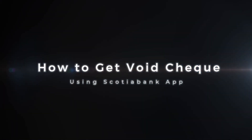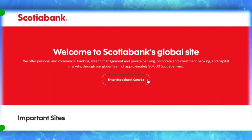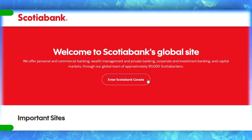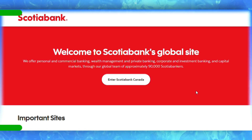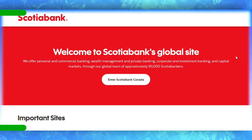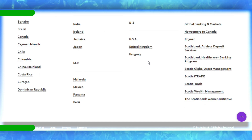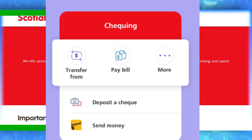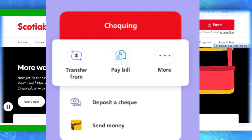How to get a void check using the Scotiabank app. Step 1: Access your account — open the Scotiabank app on your device. Step 2: Select checking account — from the main screen, navigate to your checking account.